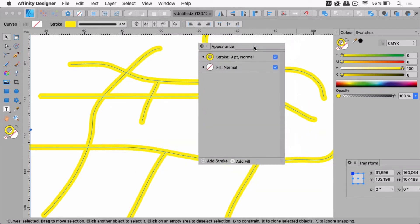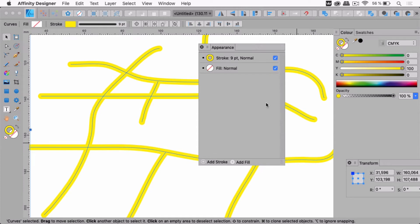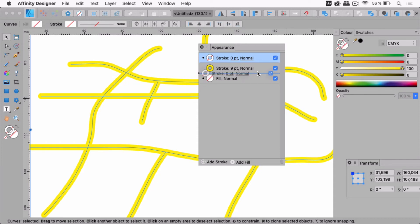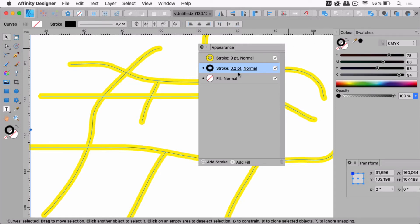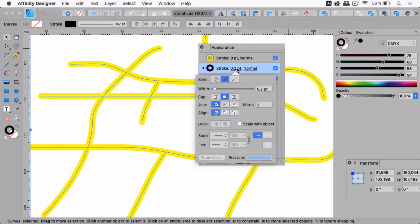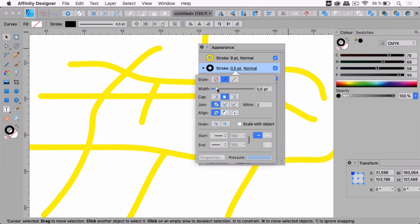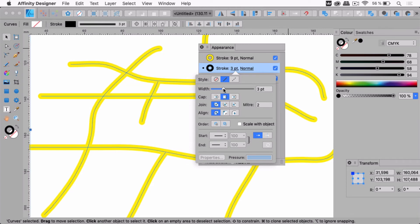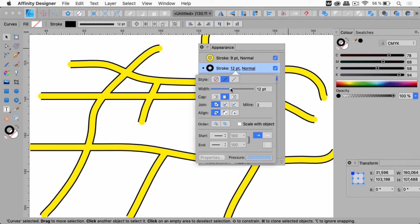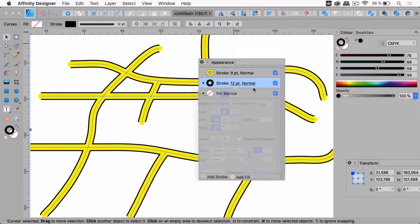Now let's take a look at the Appearance panel. What we can now do is add a stroke, so this now has two strokes — the yellow one and a new one. I'm going to move the new one below the yellow one, then apply a color — let's make this black — and then adjust the thickness to make this wider.